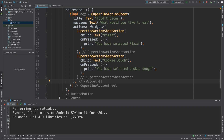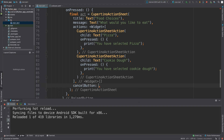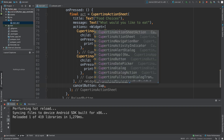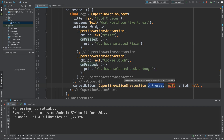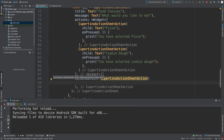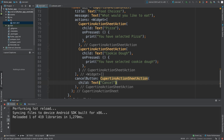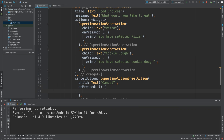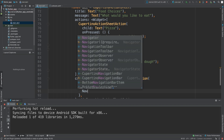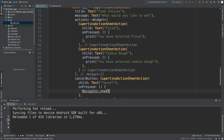To add a cancel button, after the actions array you use the `cancelButton` property. This also takes a `CupertinoActionSheetAction`. In here we need a child — I'll put a `Text` widget saying 'Cancel' — and for `onPressed`, when it's pressed we need to hide the sheet. To hide it, all we have to do is call `Navigator.pop(context)`, which basically just closes whatever is currently open.